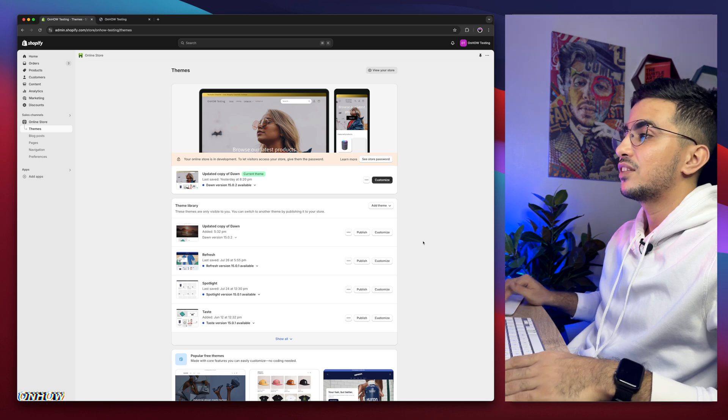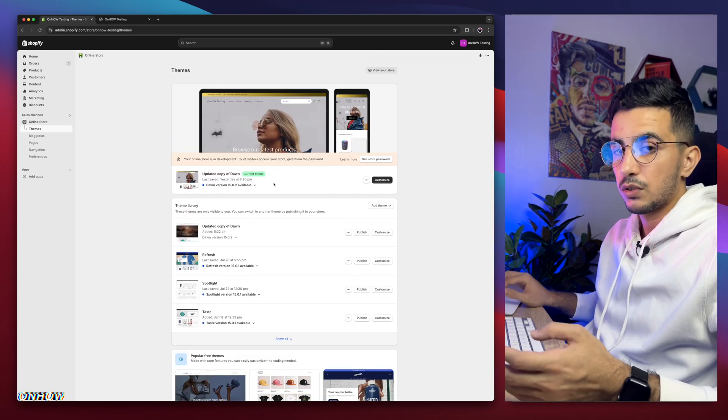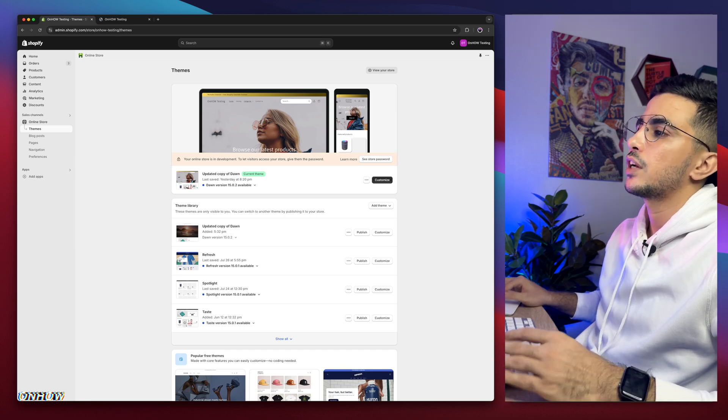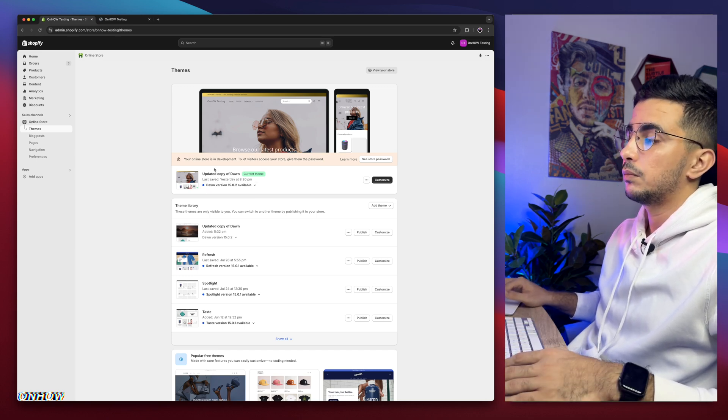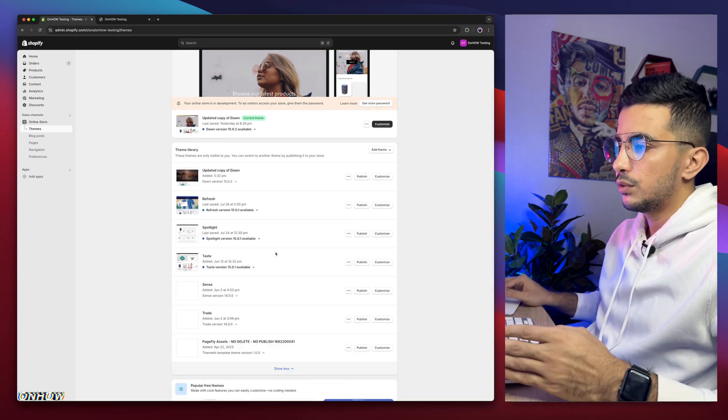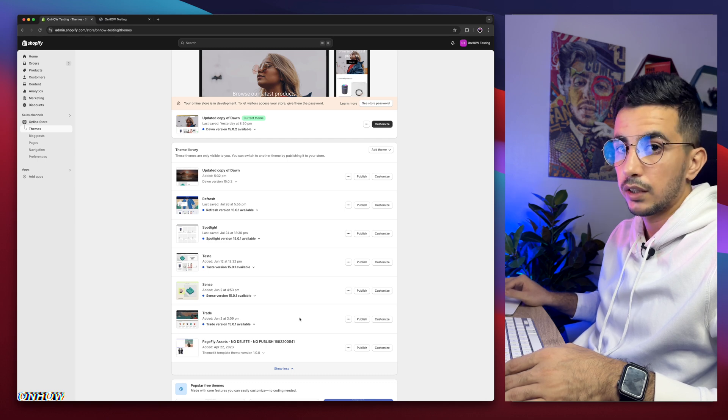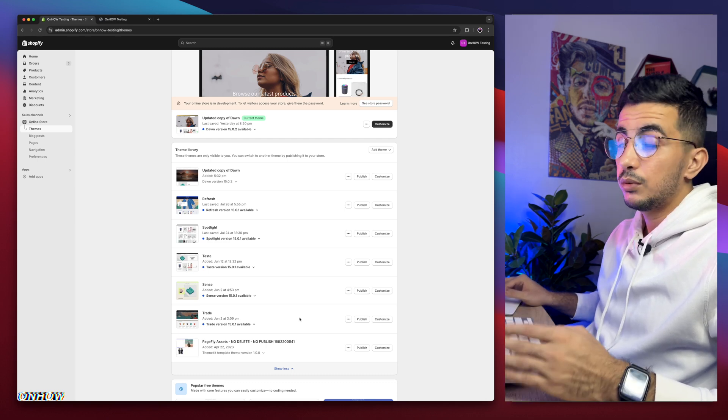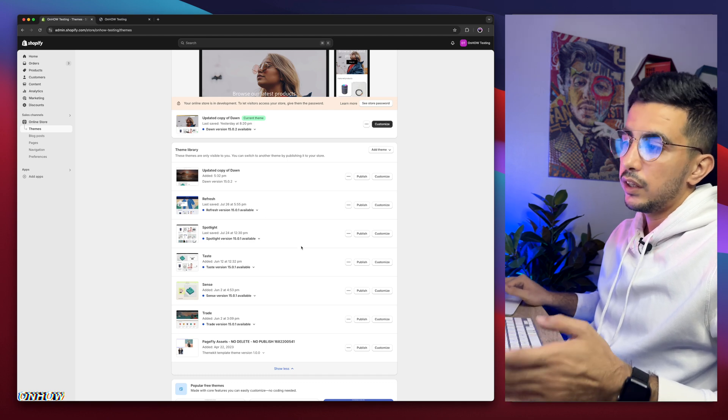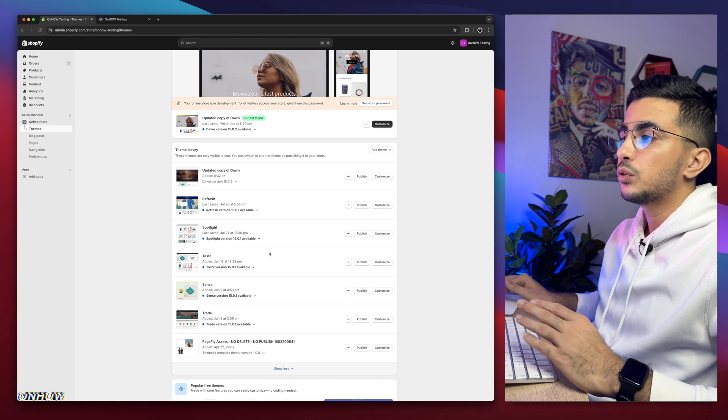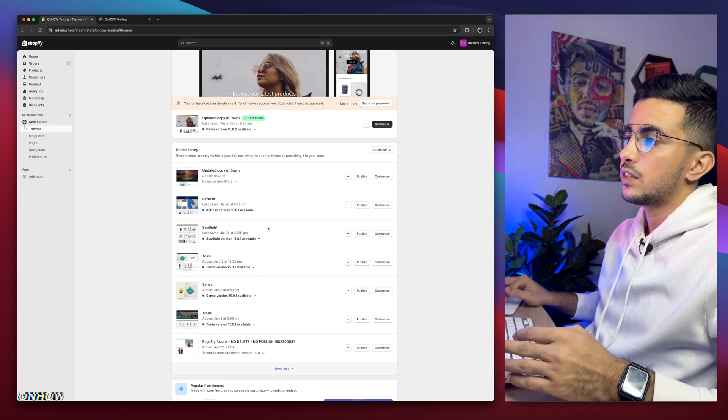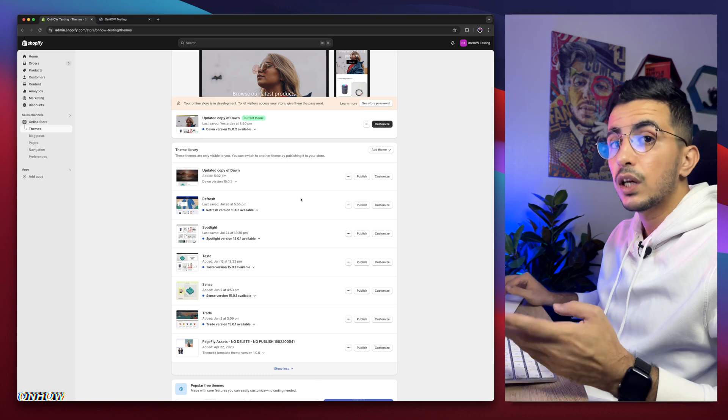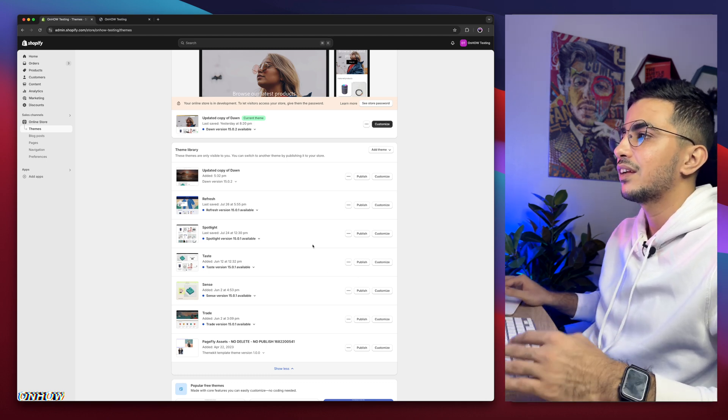As you can see, this is the Shopify dashboard in here. And I have Dawn theme, which is the one I do demonstrations on. So everything or every code I do share on my channel, I do demonstration in the video on Dawn theme. But if I scroll down in here, I have every other free, the most used themes, which is Refresh, Spotlight, Taste, Sense and Trade. And if you are wondering why is that? Because I do actually try the tricks on all of these themes.